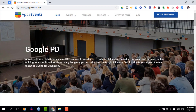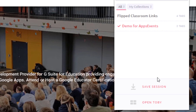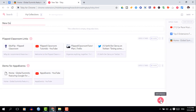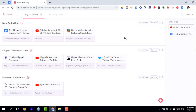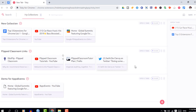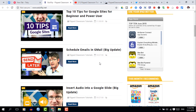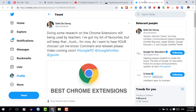Let's go ahead and open up Toby. You can see I have a range of tabs available here and I have two different collections: one from my flipped classroom tutorials channel and one for this Apps Events demo. I'm going to select one of these collections and open all the tabs by simply clicking 'Open All Tabs.' This instantly opens all the tabs in that collection and saves me time from having to go through bookmarks and open them one at a time. You can build collections to contain whichever websites you'd like and quickly add them by clicking on the extension at the top.